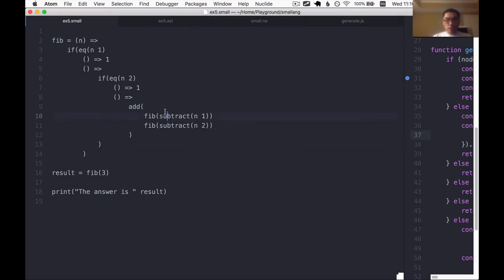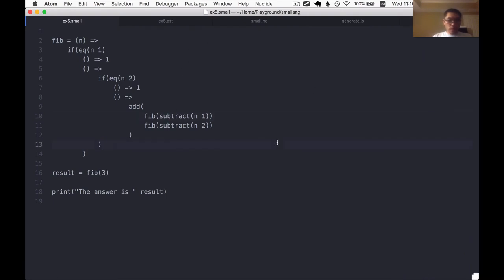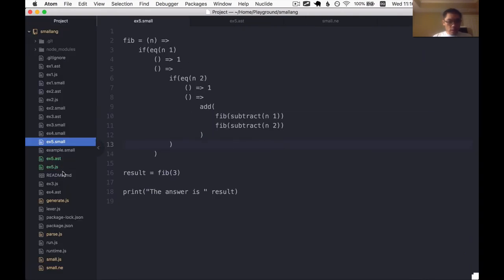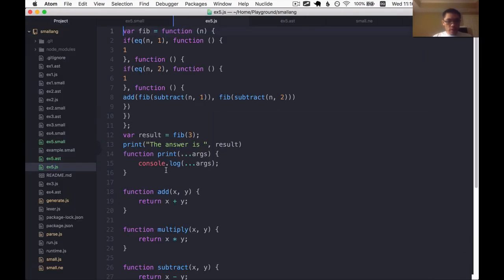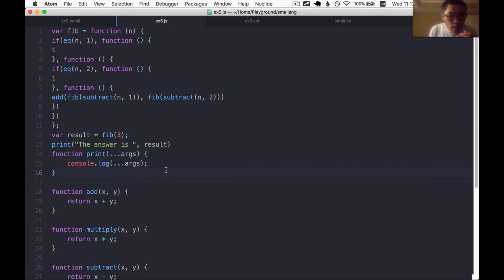Okay, great. Let's take a look at that JavaScript file that was printed out. Okay, I think there's a problem.